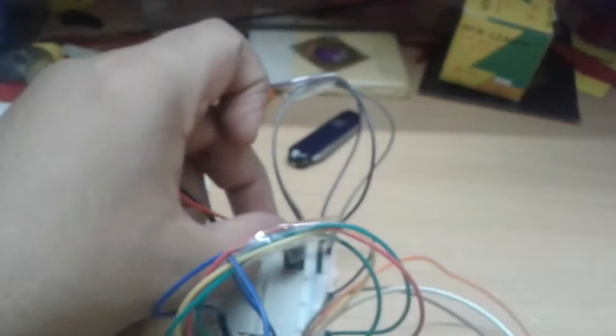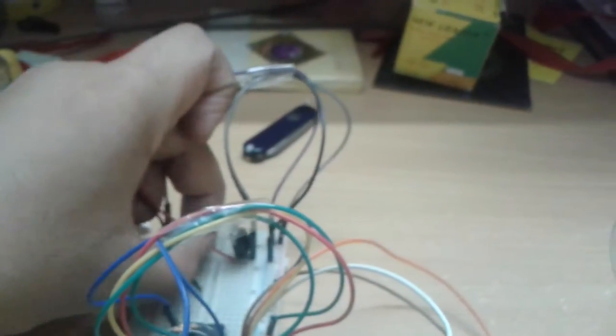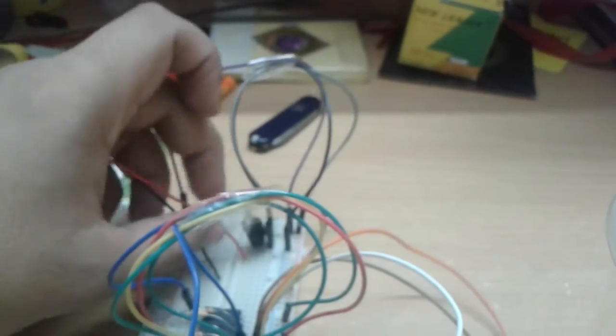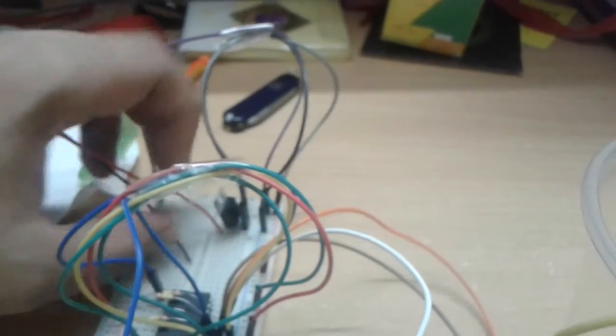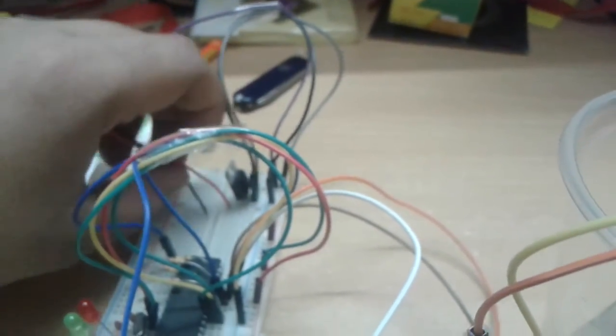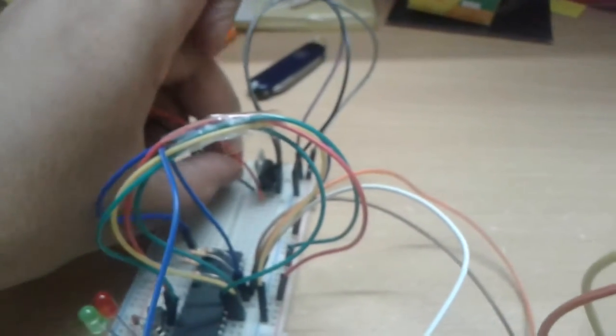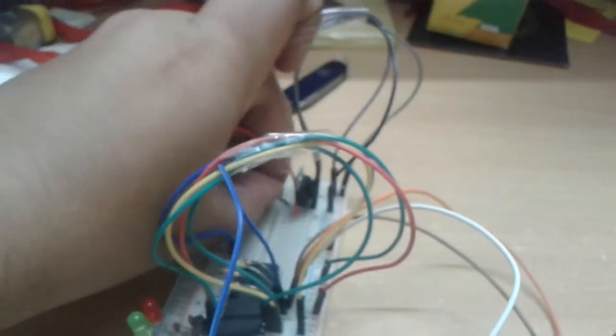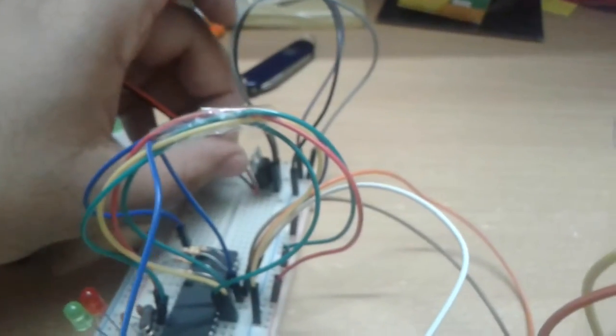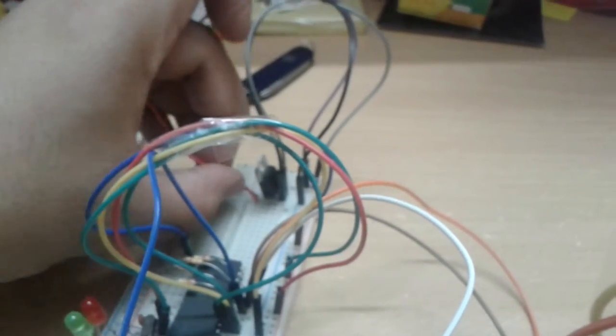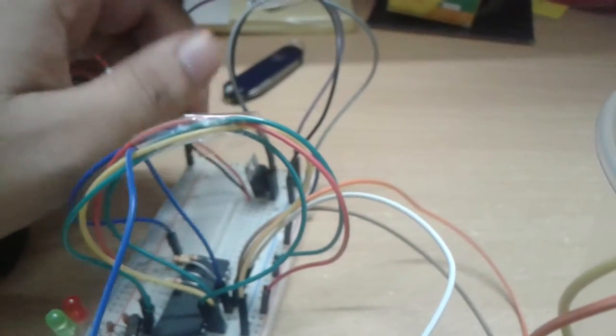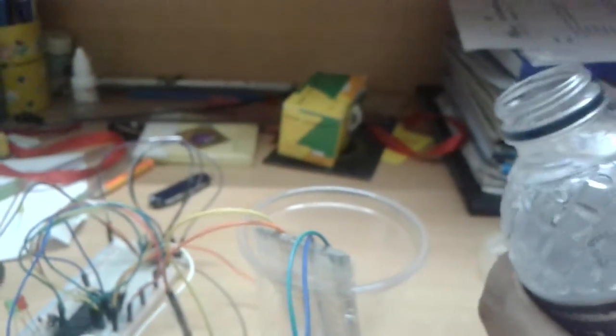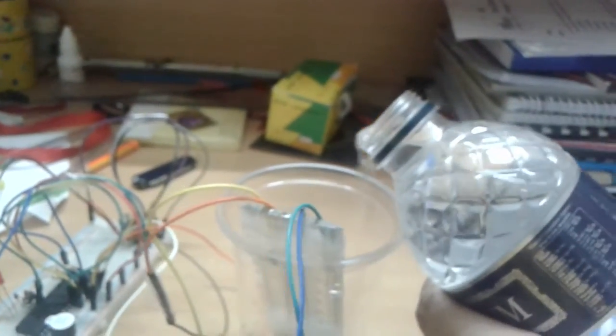So let me just power this up real fast. Okay, it looks powered up. So I'm going to fill in some water into this flat glass and see how the water level changes.